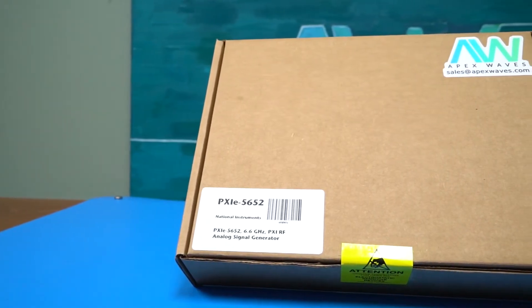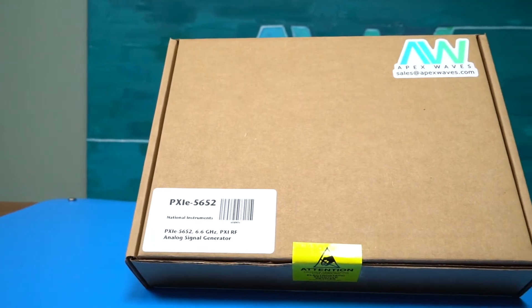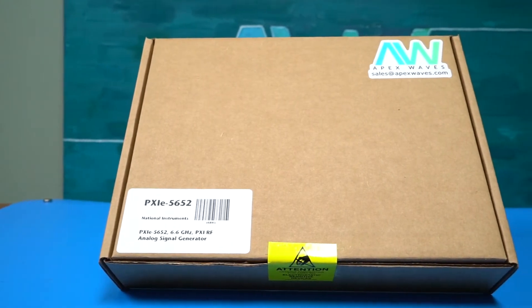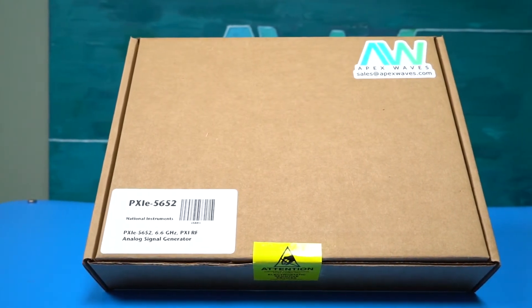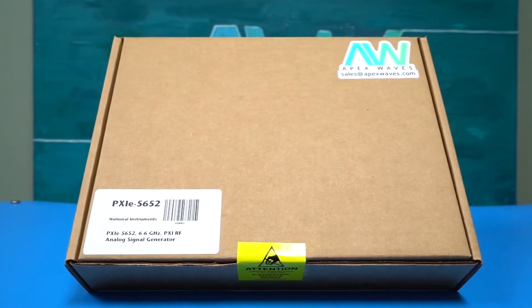Hello, my name is Matthew and this is the Apex Waves unboxing experience for PXI and PXIE from National Instruments.